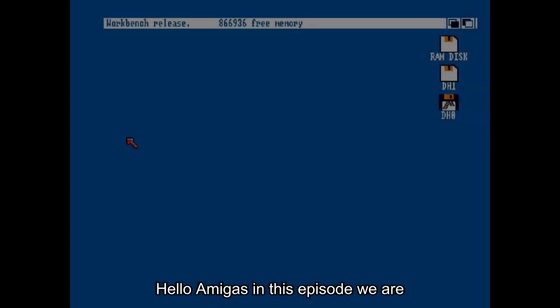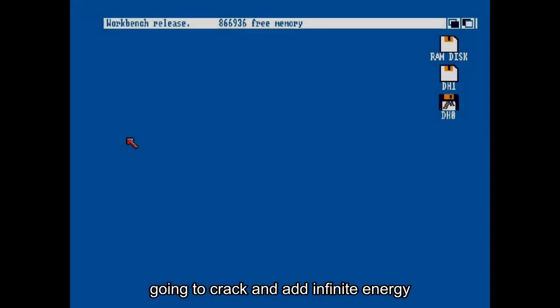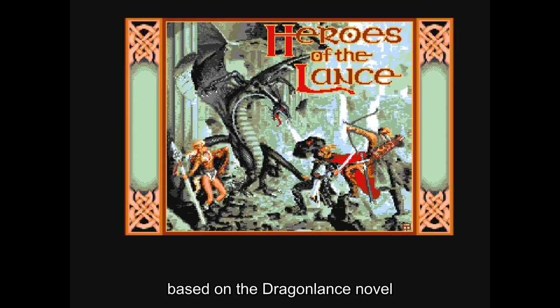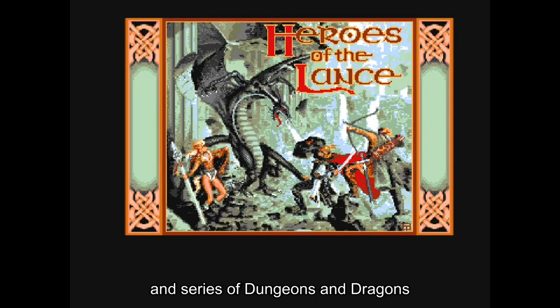Hello Amigas. In this episode we are going to crack and add infinite energy to the Amiga game Heroes of the Lance. This is a 1988 game released by US Gold, based on the Dragonlance novel and the Dungeons and Dragons series.